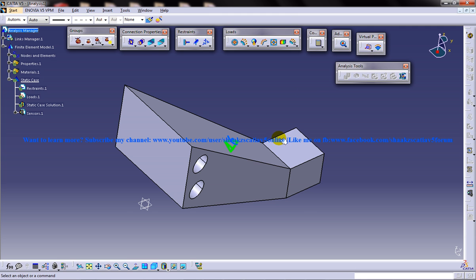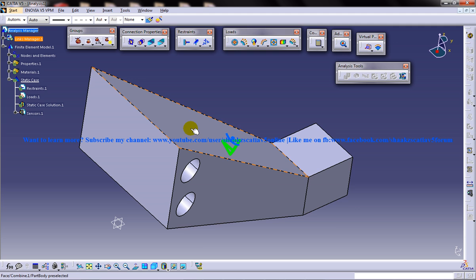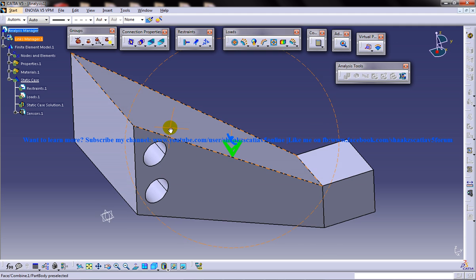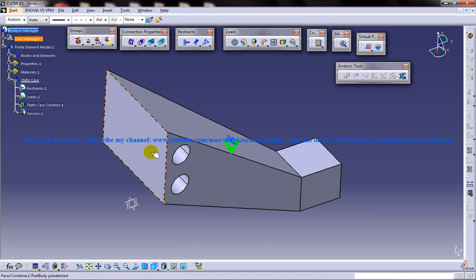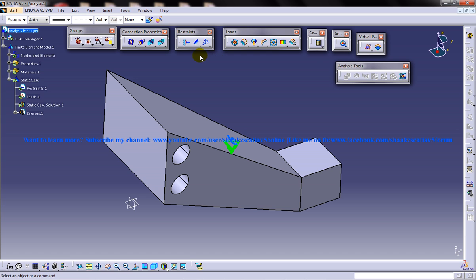Let's go ahead and we are going to insert four things. So one is the surface slider. Let's begin with the surface slider first.